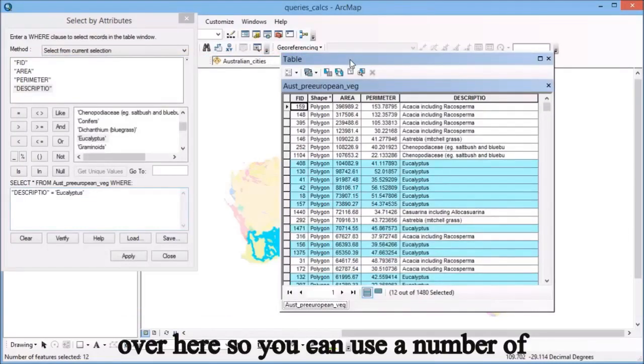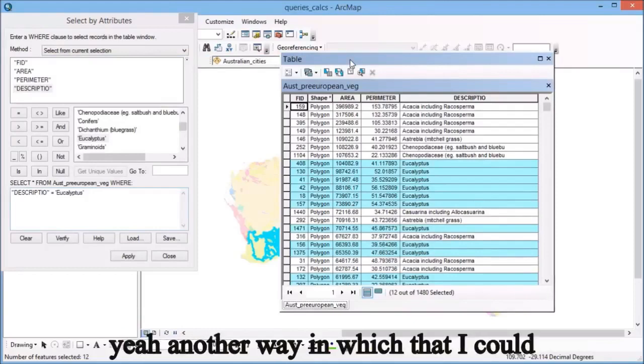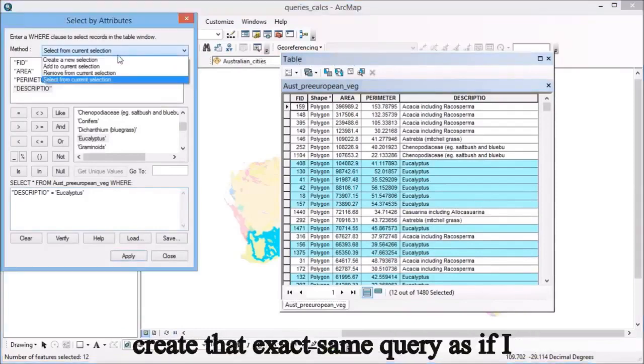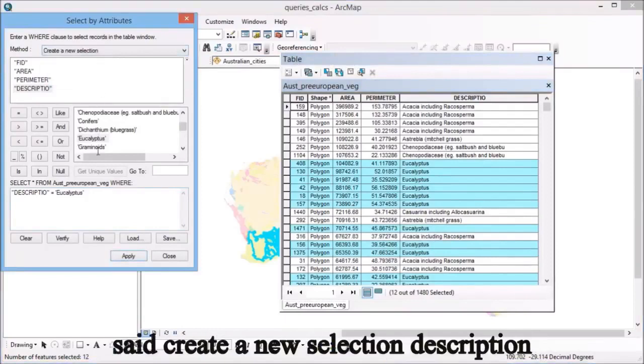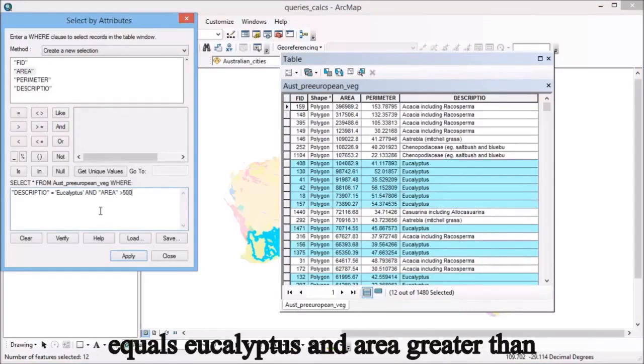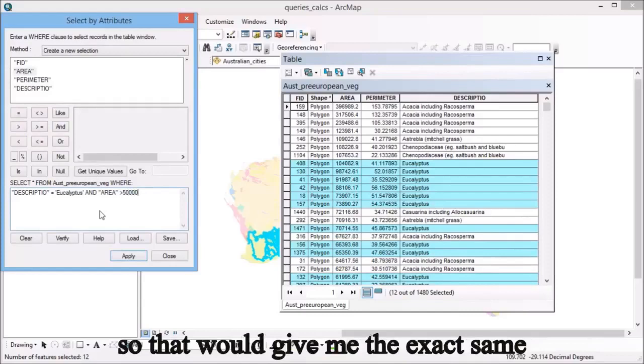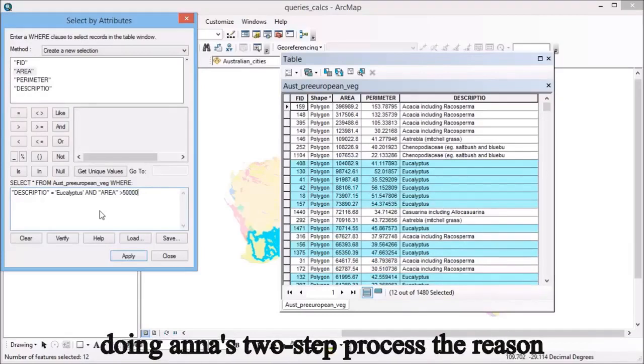You can use a number of different ways to build your queries. Another way I could create that exact same query is if I said create new selection, description equals eucalyptus, and area greater than 50,000. That would give me the exact same result as what we just came up with by doing it in a two-step process.